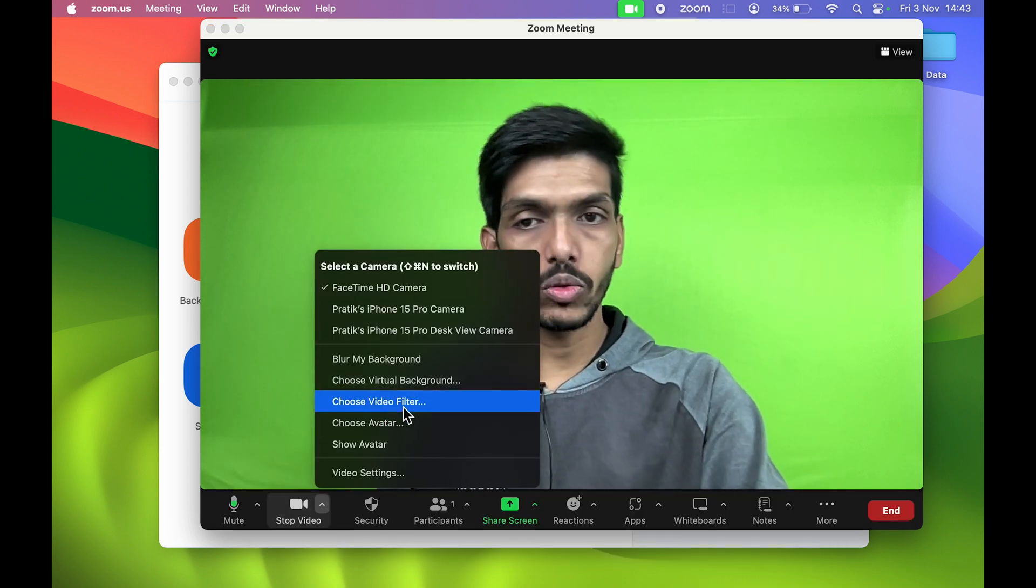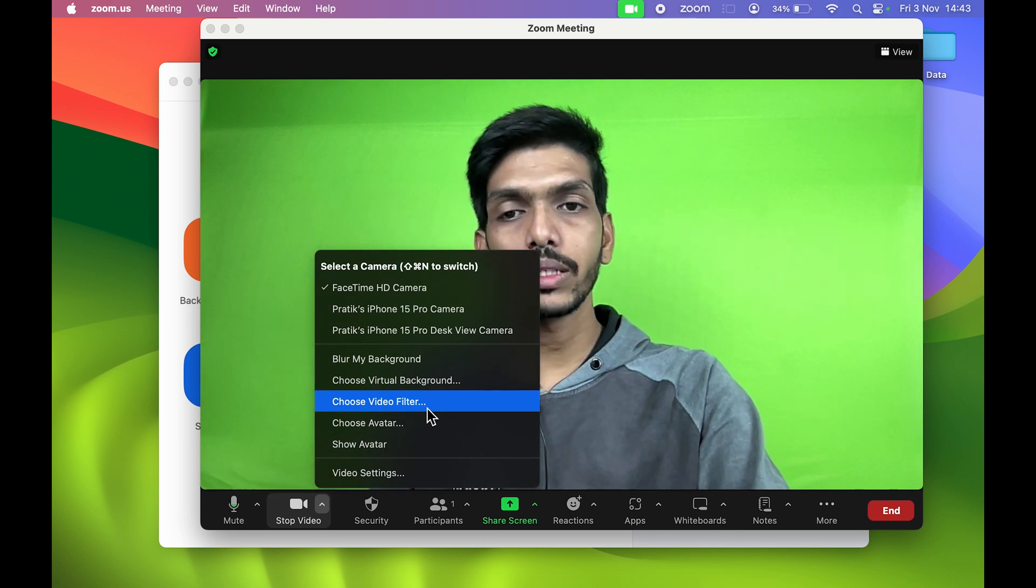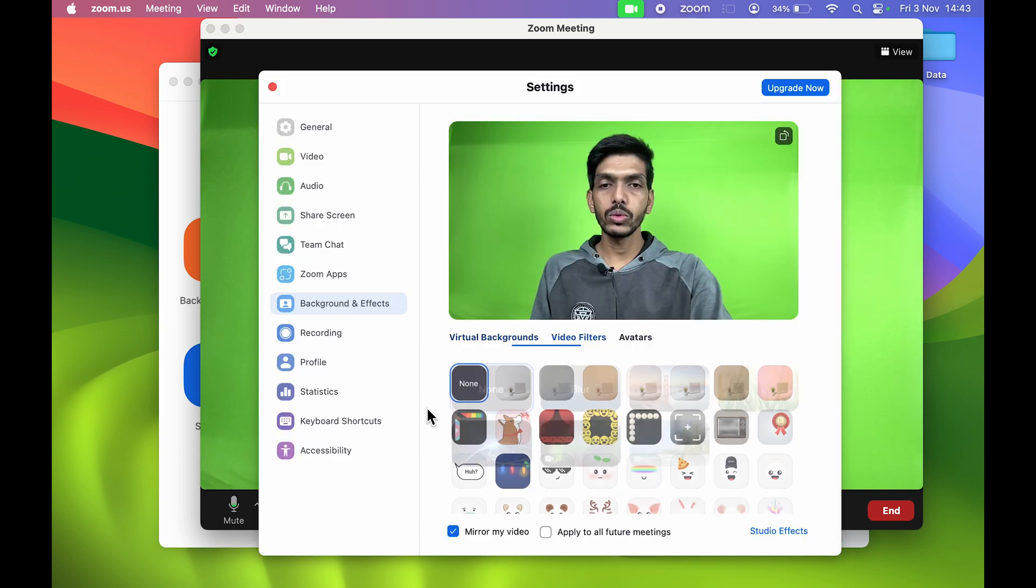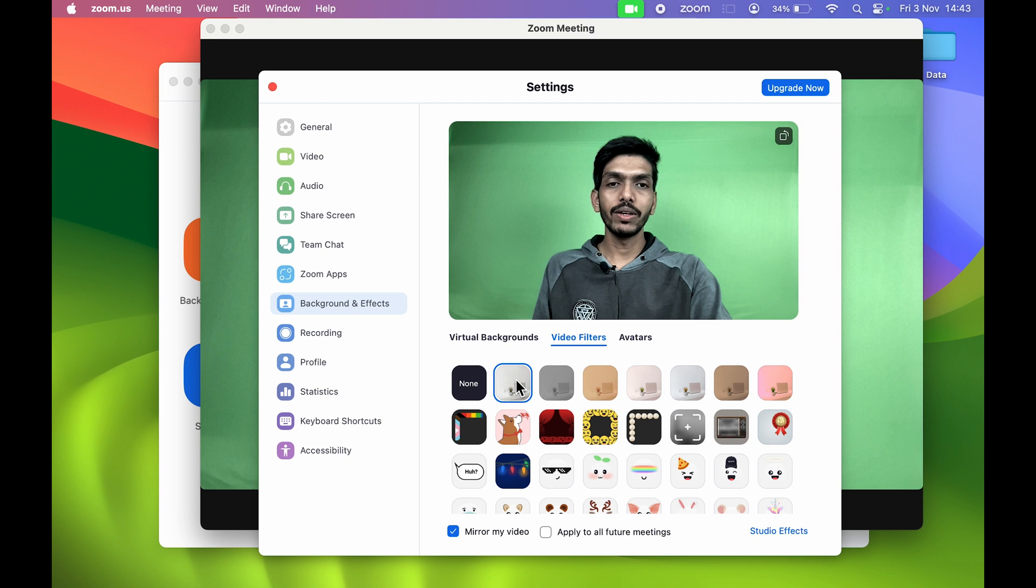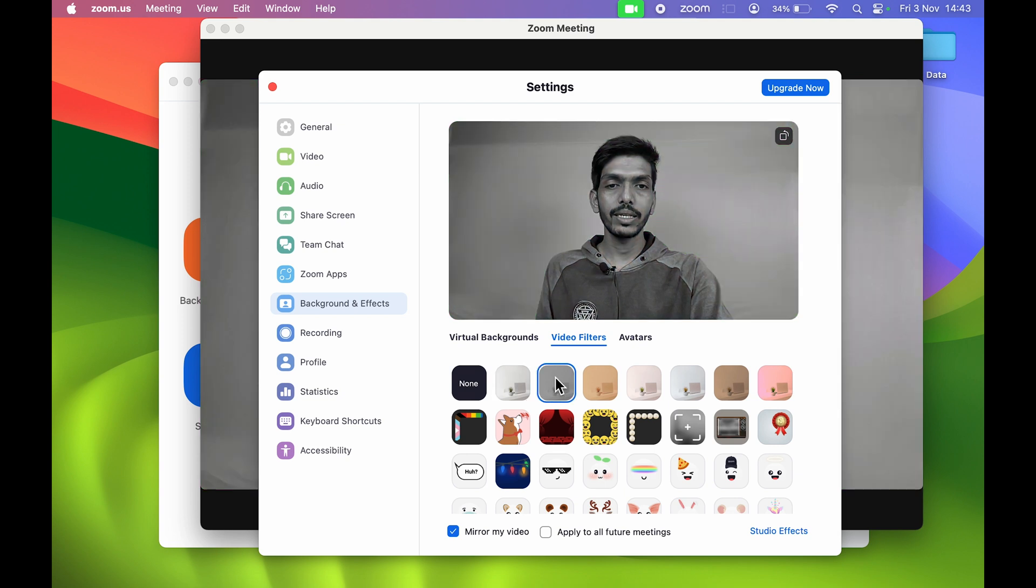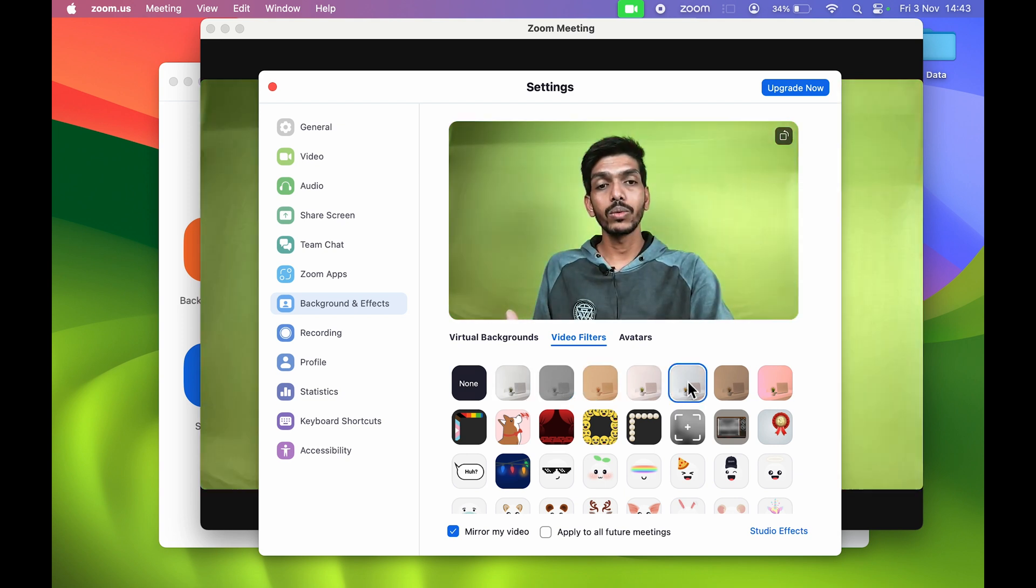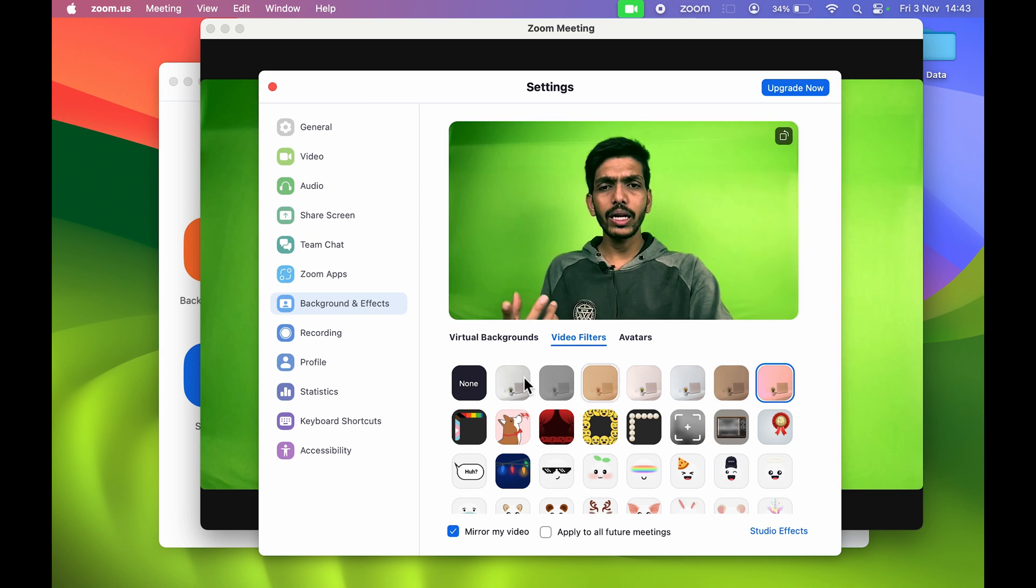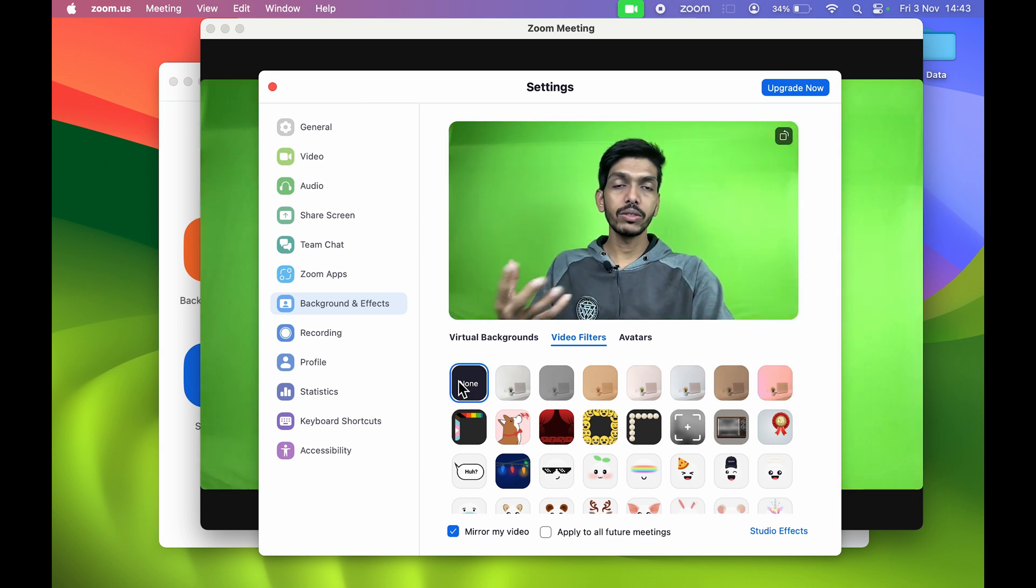If you choose filters, you get multiple filters over here. One by one I'm selecting the filter, so this is how it will work. If you only want to change the background you can do that, but if you want to change the filter as well, you can do that.